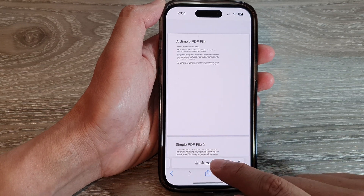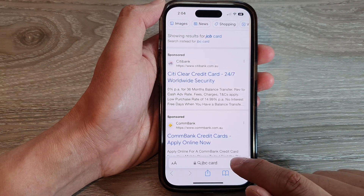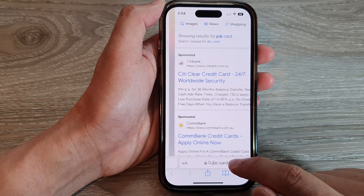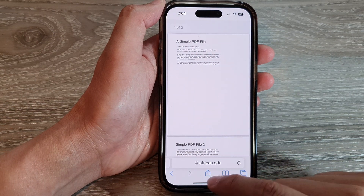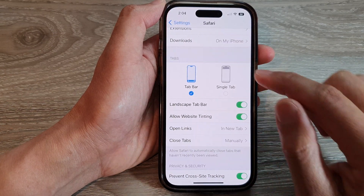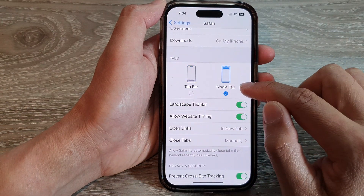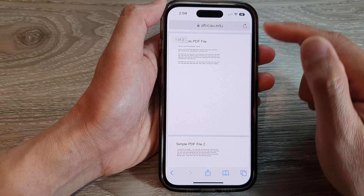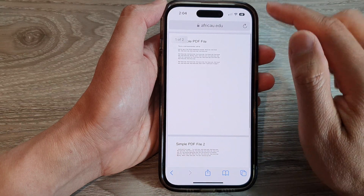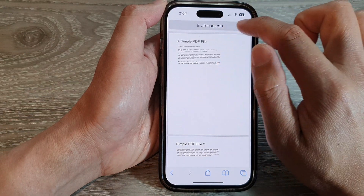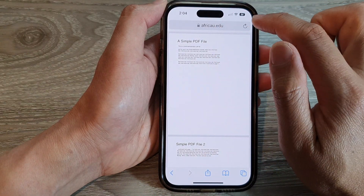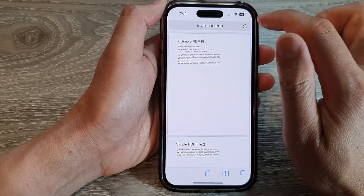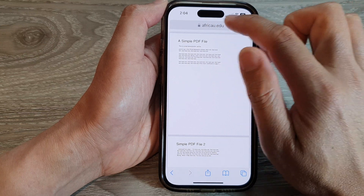Also, with tab bar, you can swipe across to open up different tabs. Whereas if you select single tab, then in your Safari browser at the top, you will not be able to switch between open tabs.